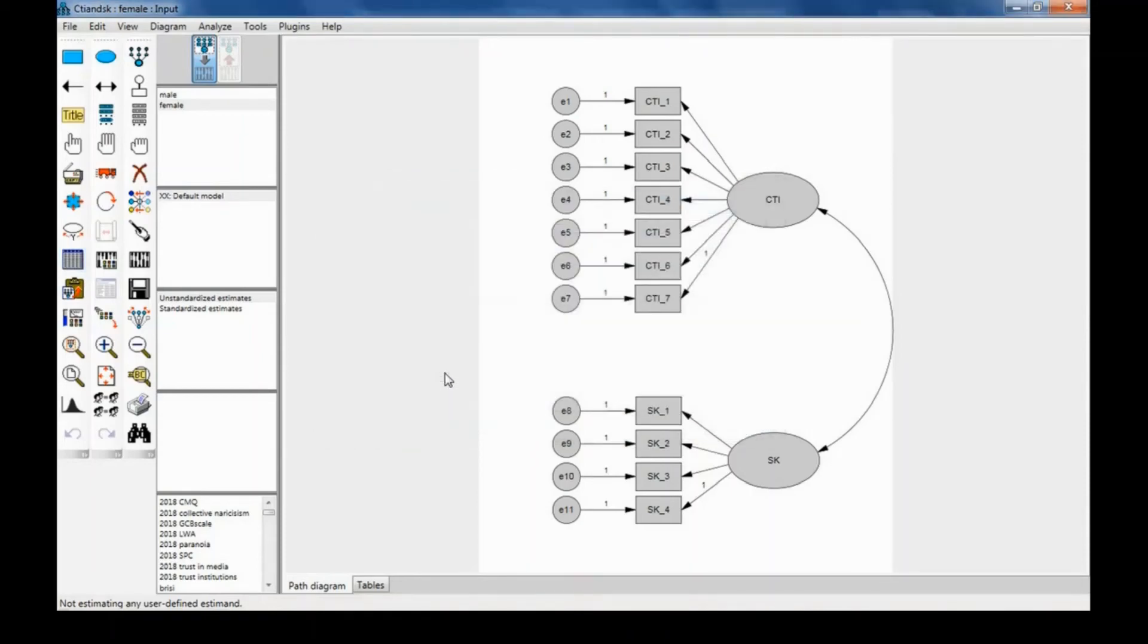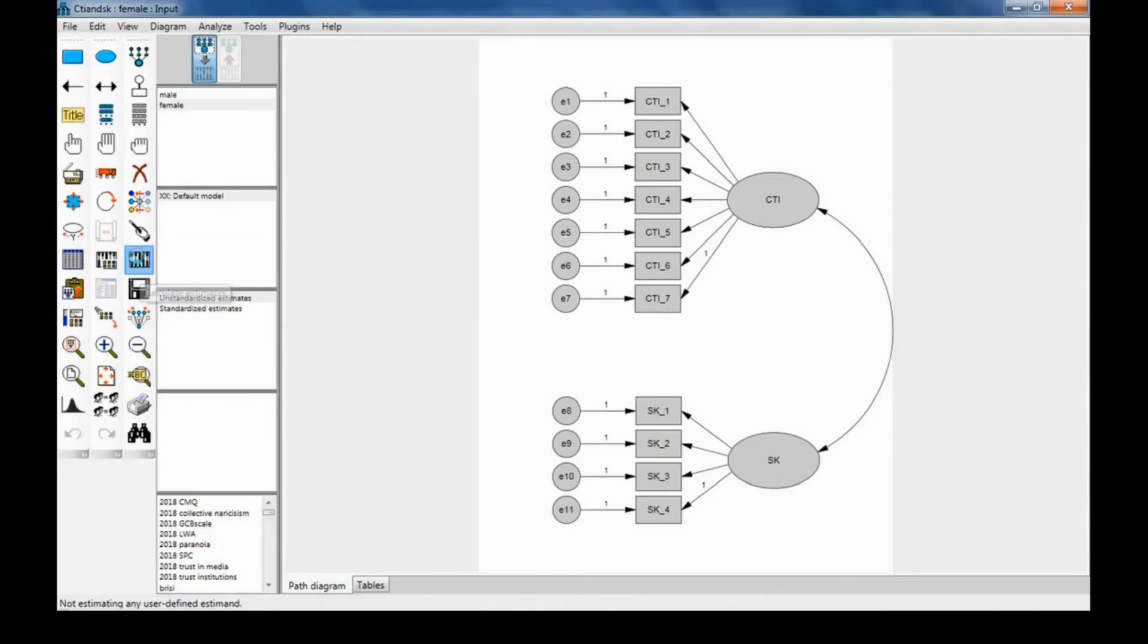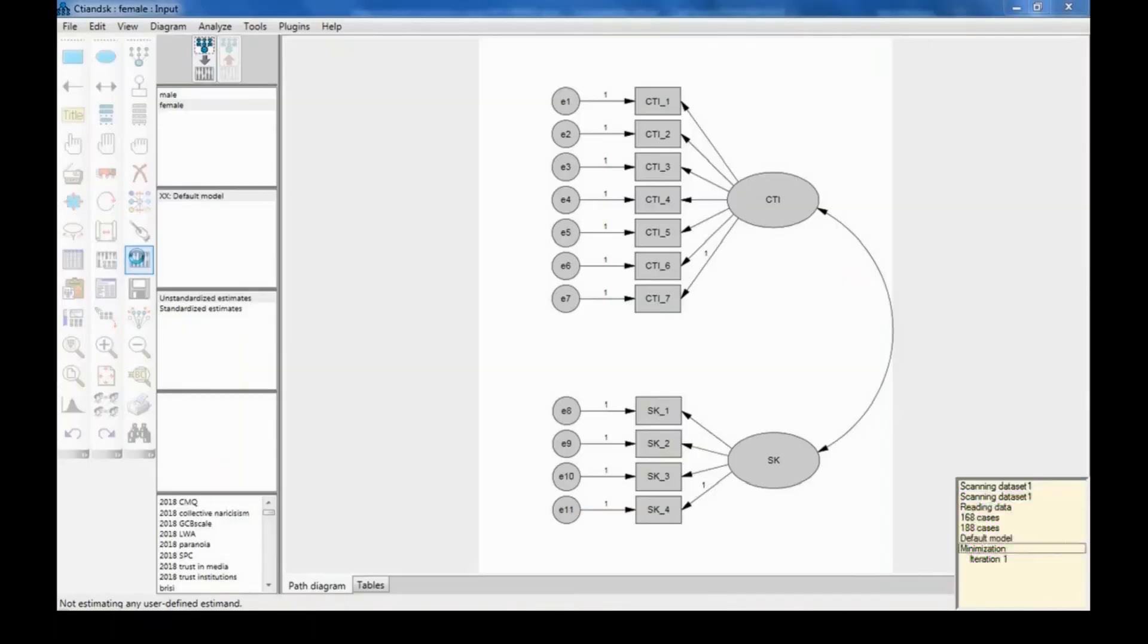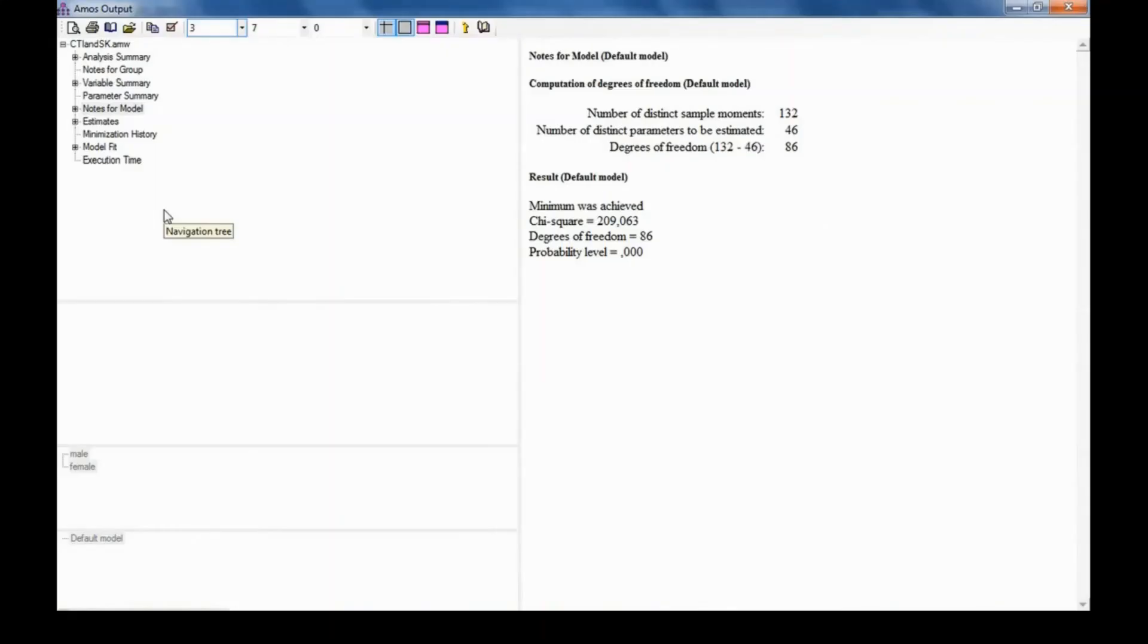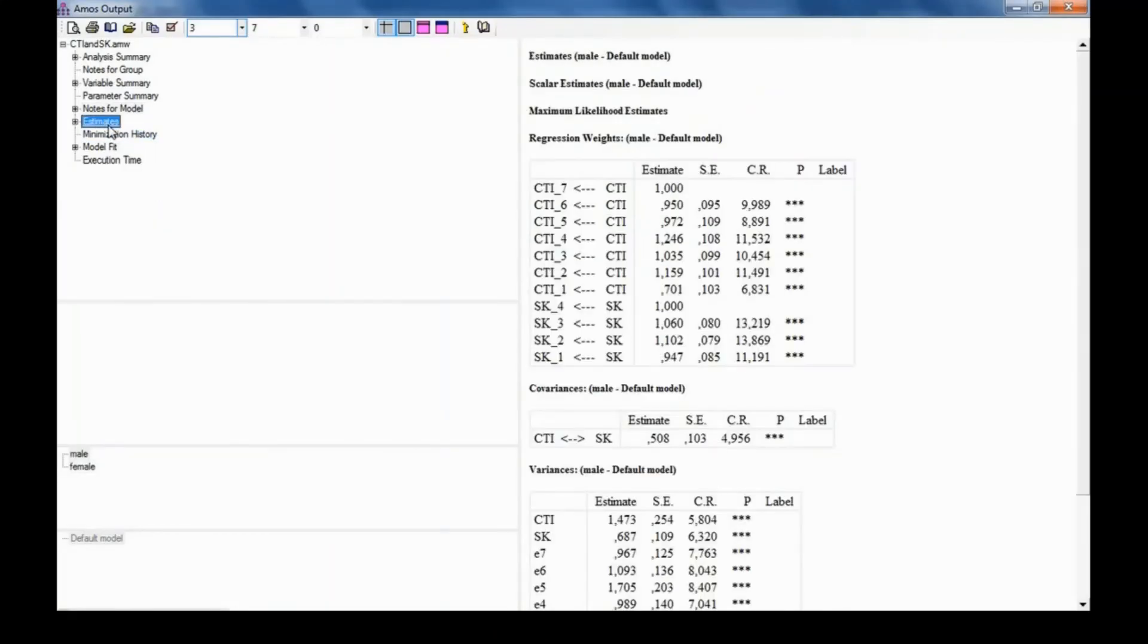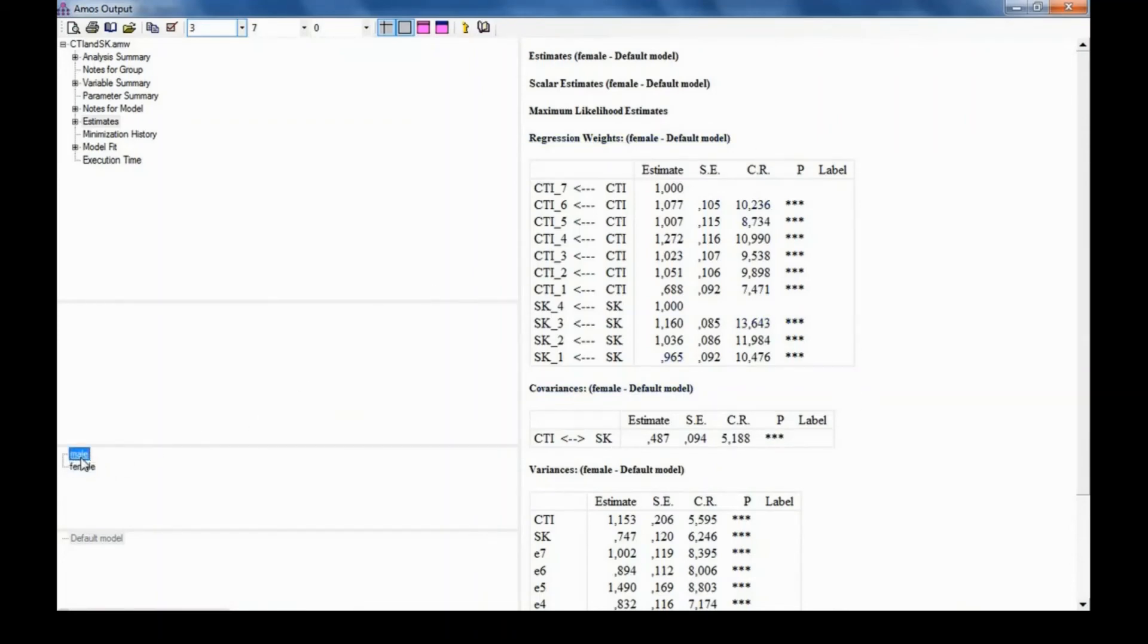I'm going to click OK, and then the model is ready to be estimated. I'm going to click on Calculate Estimates and request the output, which is on View and then Text Output. First, I'm going to look at the estimates. They're shown separately for the male group and the female group, and as I can see, everything is good here. All the items load on their respective factors as hypothesized in both groups.